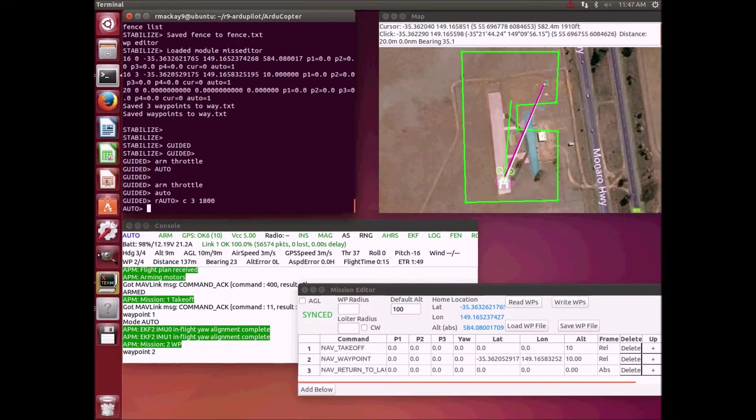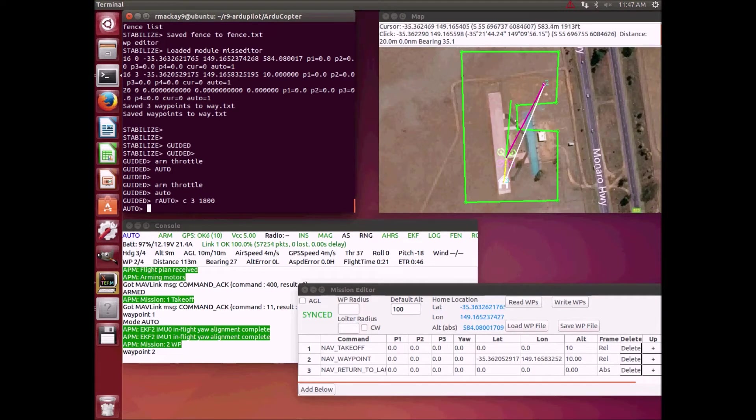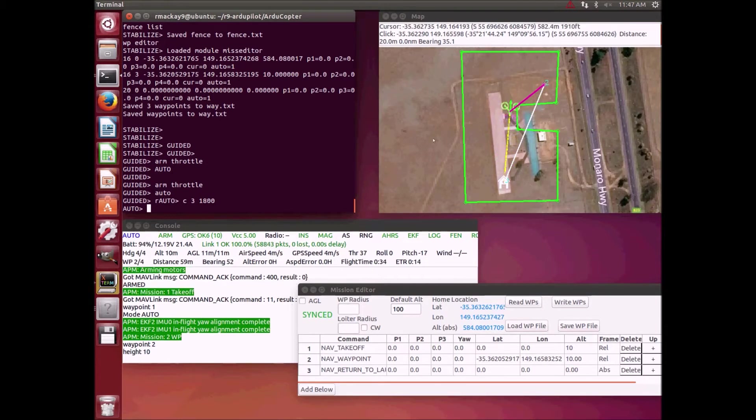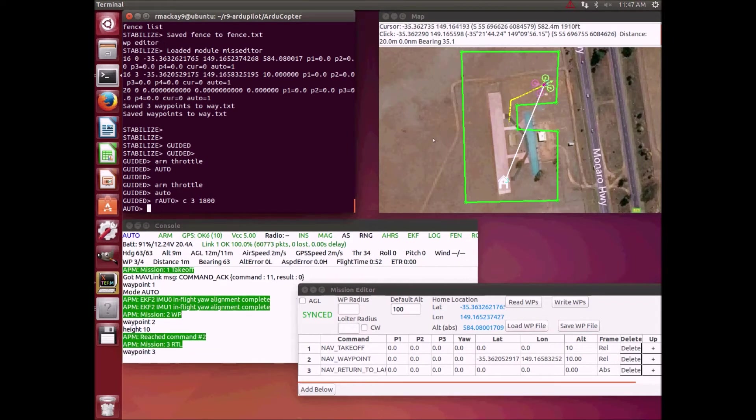It would impact with the fence, but here it's using Dijkstra's and we can see that it's found this intermediate point. Great, so it's gotten to the waypoint now and it should turn around and come home.